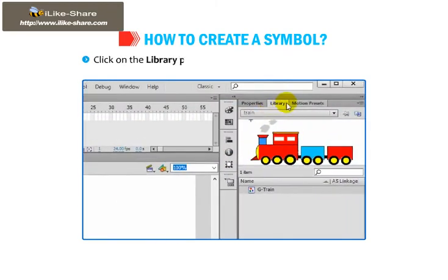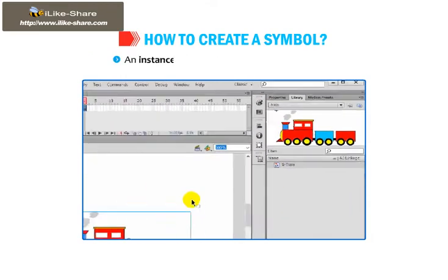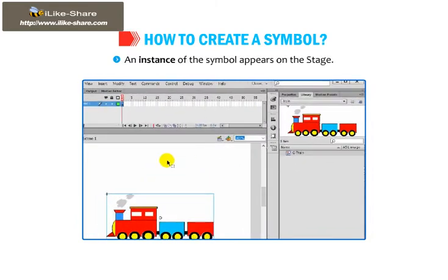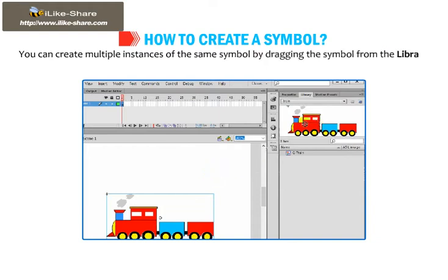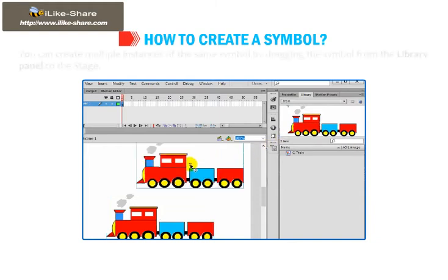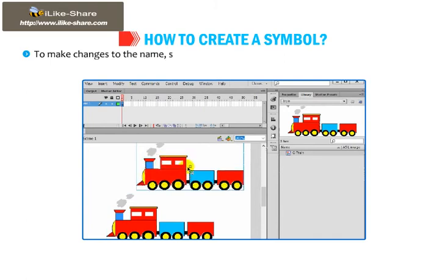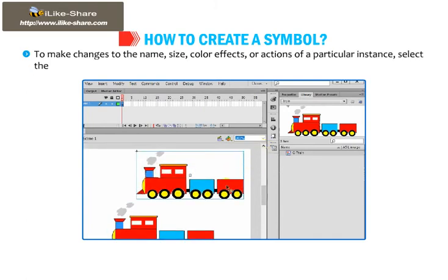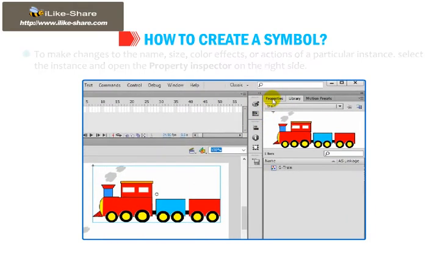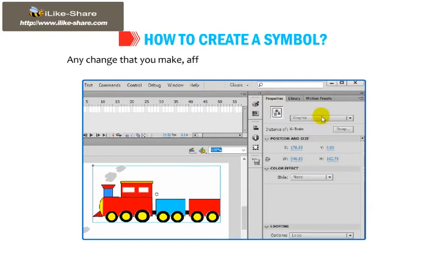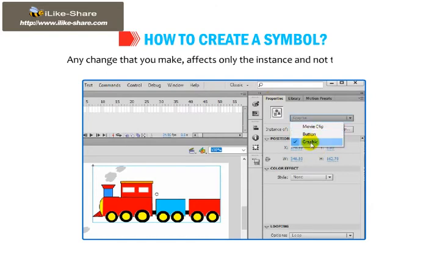Click on the library panel tab to view the symbol and its name. An instance of a symbol appears on the stage. You can create multiple instances of the same symbol by dragging the symbol from the library panel to the stage. To make changes to the name, size, color effects, or actions of a particular instance, select the instance and open the property inspector on the right side. Any change you make affects only the instance and not the symbol.